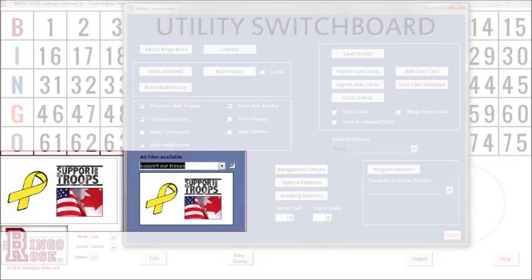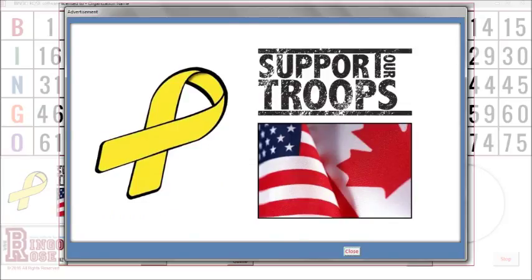An advertisement feature allows you to change the corporate organization's logo on the fly during a game to recognize a special event, sponsor, or special need. When activated, a large pop-up of that ad is prominently displayed. When the pop-up is closed, a smaller display replaces the corporate logo on the main screen.